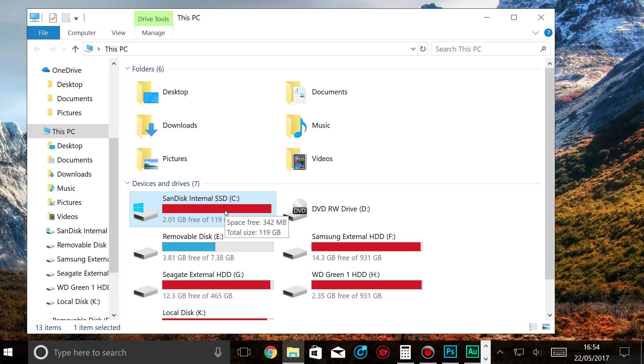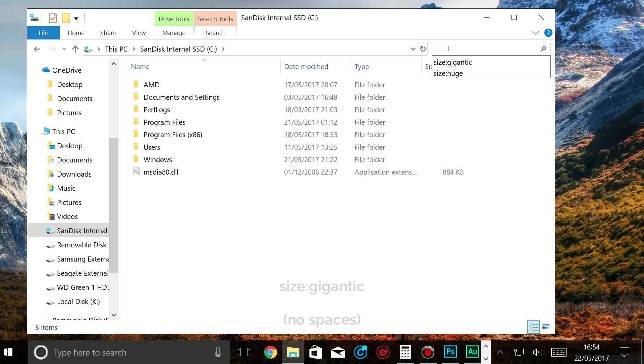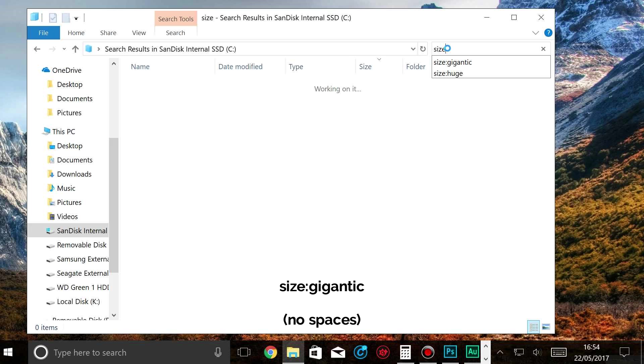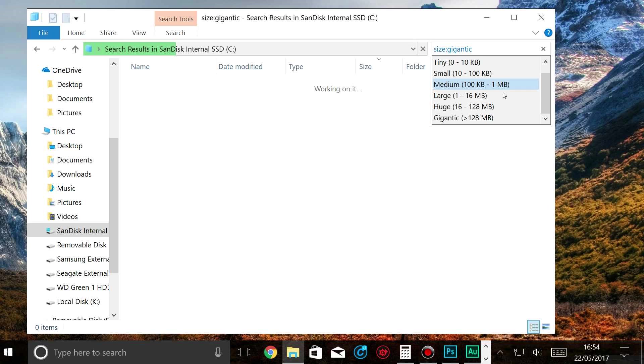The next thing I'm going to do is go to the hard drive that I want to clear some space on. I'm going to search for size gigantic. So that's size colon, no space, and then gigantic. This should search for any files that are above 128 megabytes.